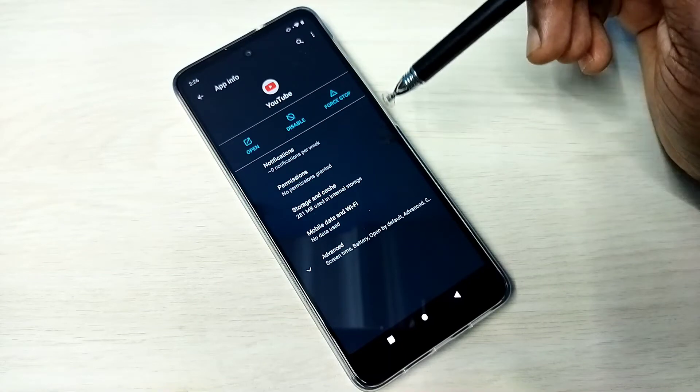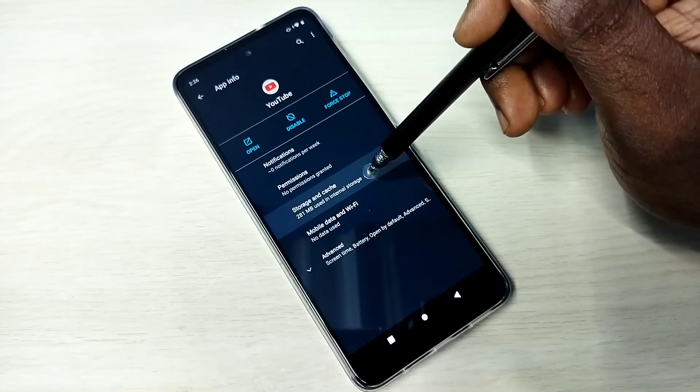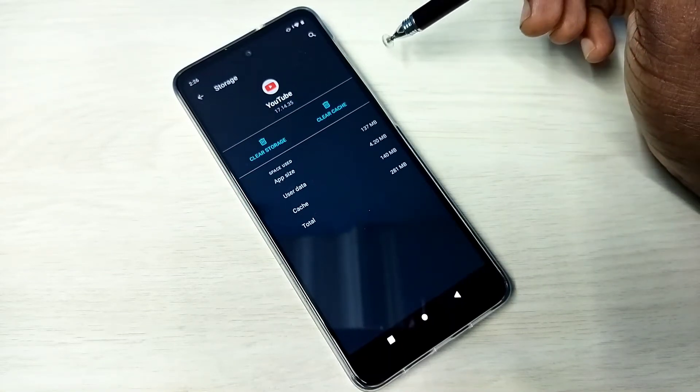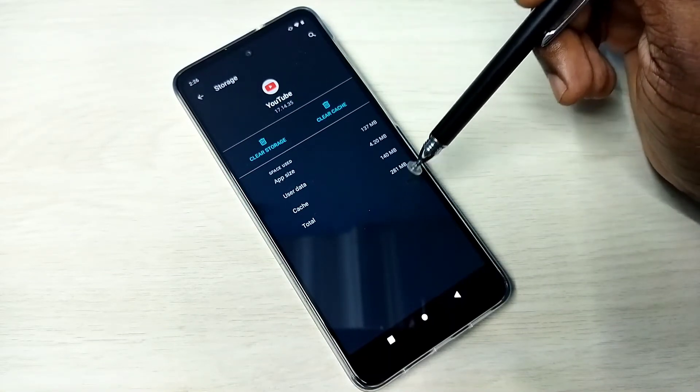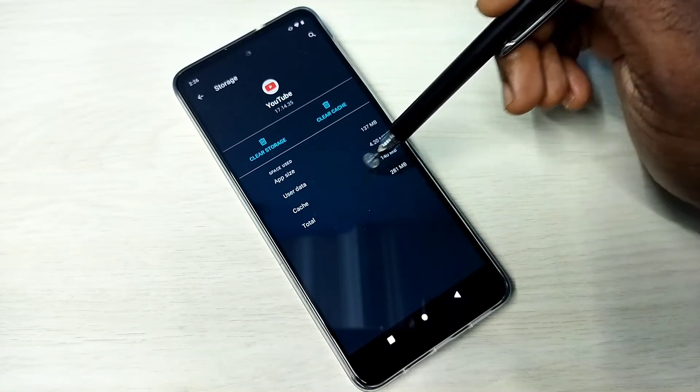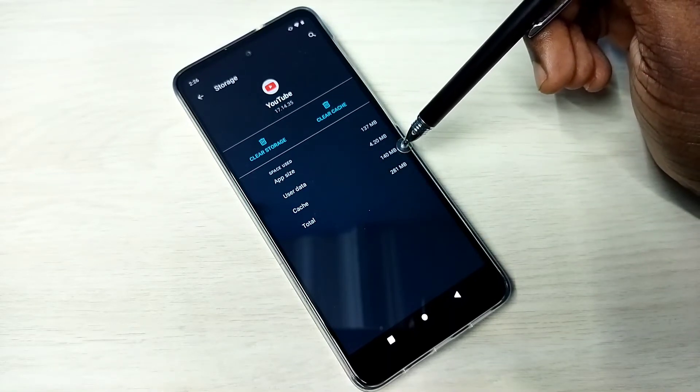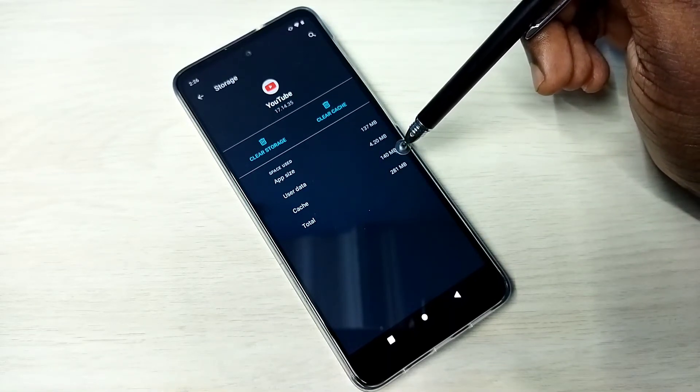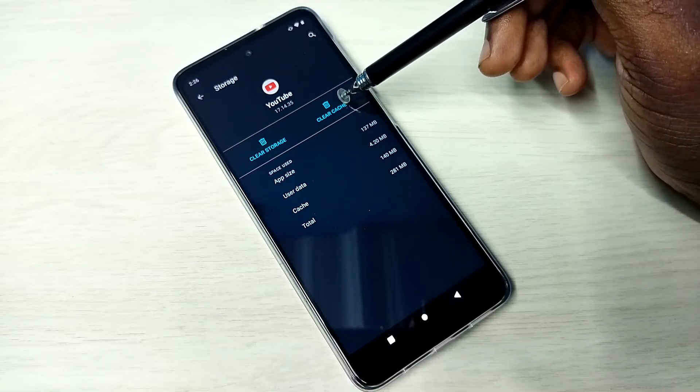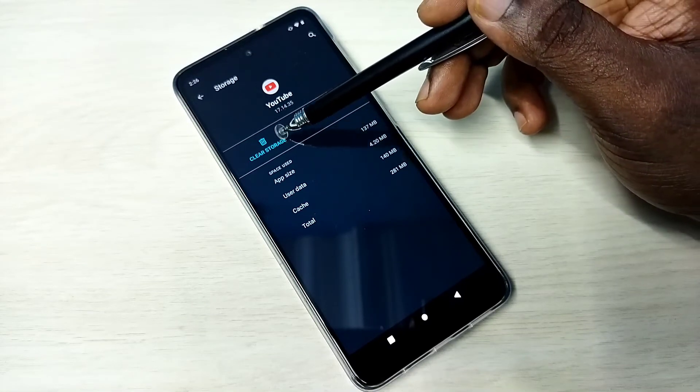Then tap on storage and cache and here you can see the cache size, it's 140 MB and here you can see the options clear cache and clear storage.